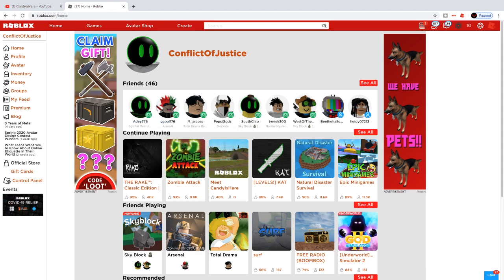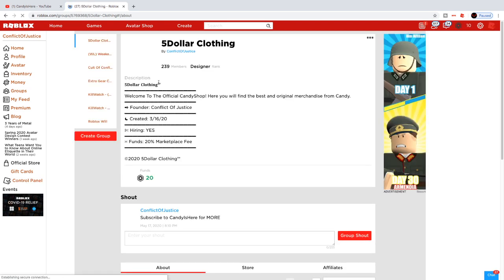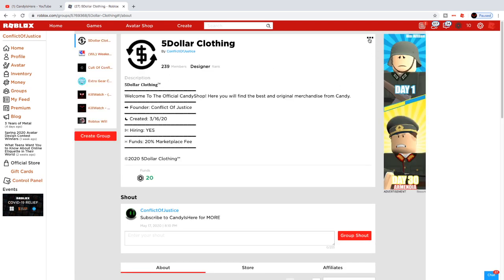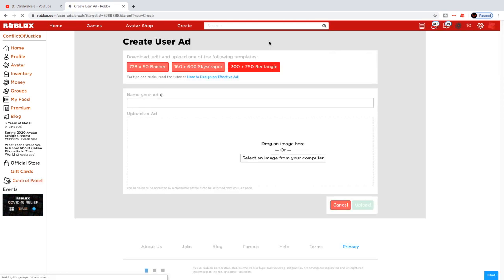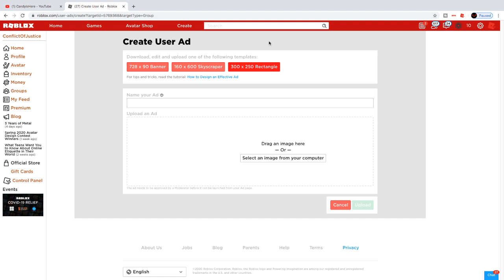Now go on Roblox and navigate to the group you want to advertise. Click on the three little dots in the top right of the group page, and you'll see 'Advertise Group' — click on that. Keep in mind you can advertise your group even without Roblox Premium — you don't need it.